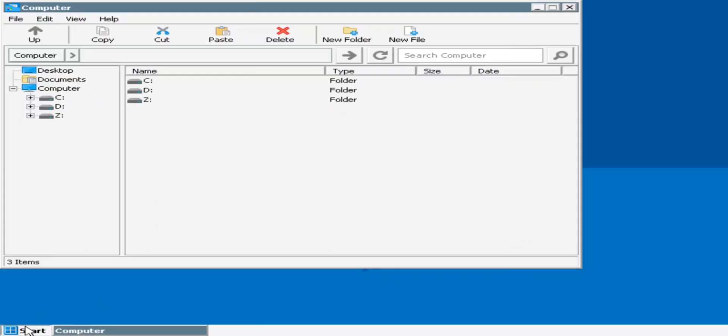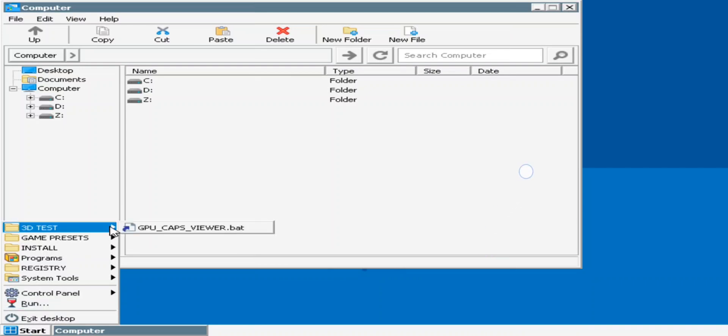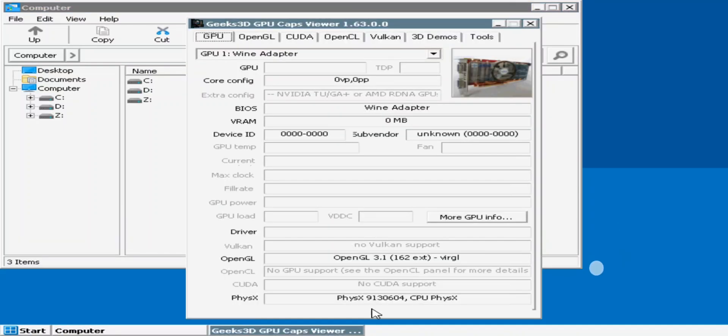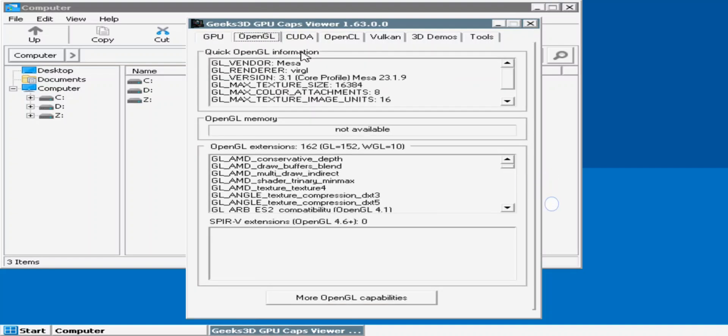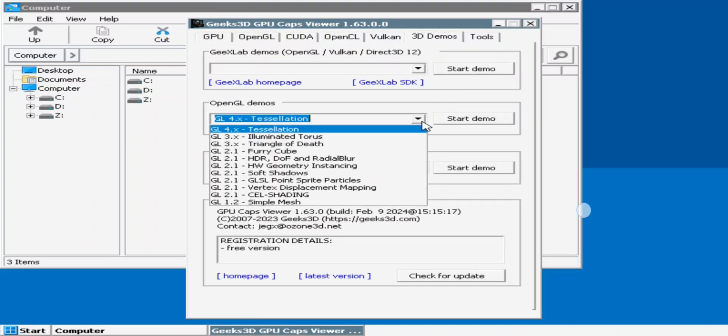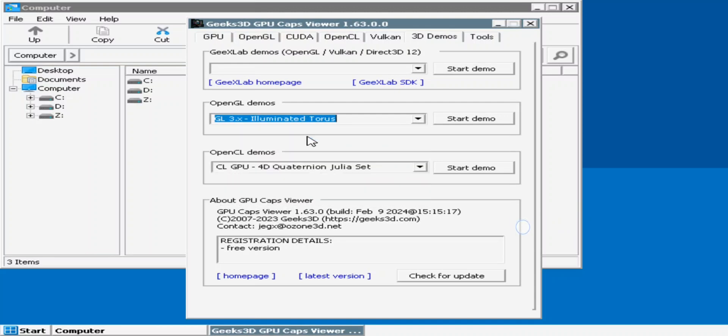Alright, now let's check out the GPU caps viewer. As you can see, the VerGL is updated to OpenGL 3.1. On a basic wine adapter, this OpenGL version comes with 162 extensions. Let's check out whether if the GL3 is actually working or no.